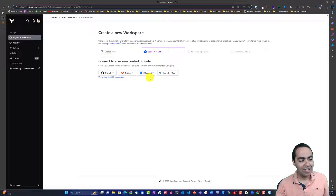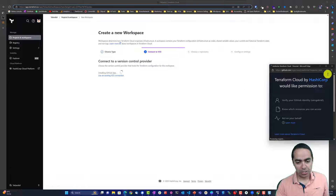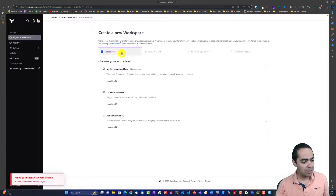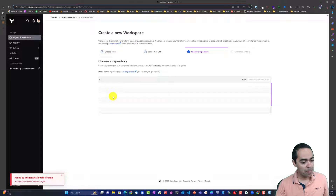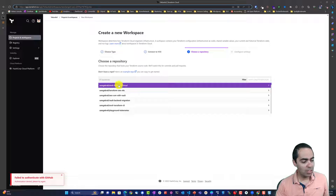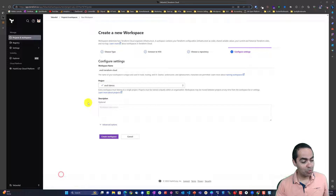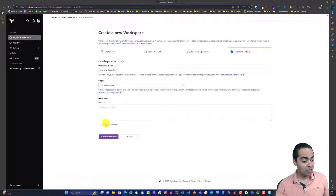I already have my version control system tied in here. You can connect your own VCS if you haven't already. I'm going to use GitHub. From here I am going to choose my repository that I want to work with — I already have it. This is my workspace name and I'll just keep it as the name of the repo.